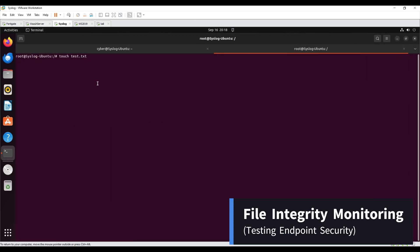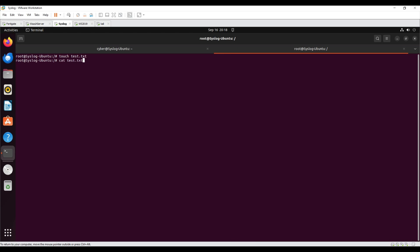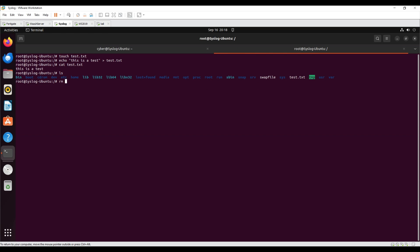File Integrity Monitoring. Wazuh has an inbuilt module that monitors file system changes to detect the creation, modification, and deletion of files. A text file was created in the monitored directory. Content was added to the text file, and the text file was then deleted.